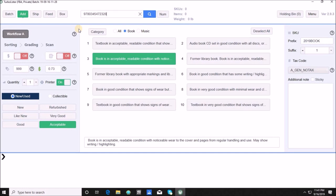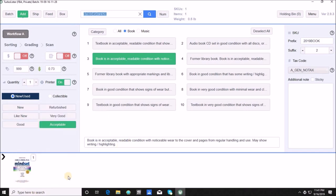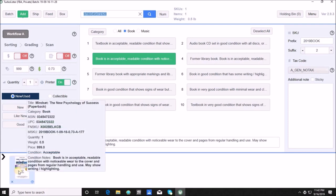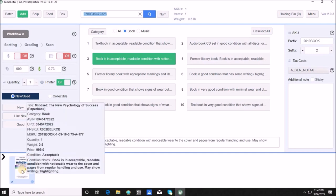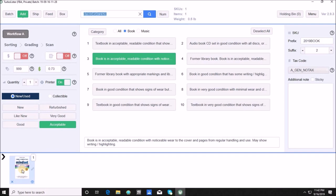I'm going to click into the 'Enter ISBN or UPC' box and start scanning. I'll start with an acceptable book. As you heard, the printer printed out my FN SKU label. Down here you can see an image of the book — even though we go very fast, I always recommend slowing down for one second to make sure your product image is correct. If anything looks off, hover over the image and a box will pop up giving you the title, category, ASIN, condition note, condition, default price, and weight.